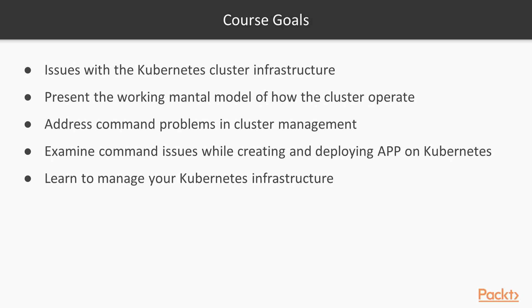This course will provide a tour of debugging issues with the Kubernetes cluster infrastructure and present a working mental model of how the cluster operates. You will be addressing common problems in cluster management.